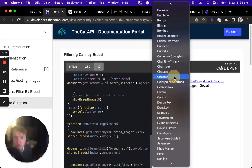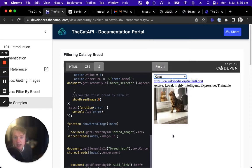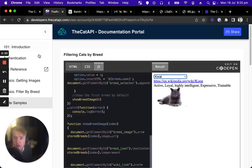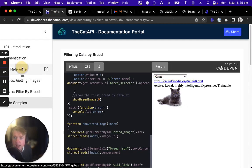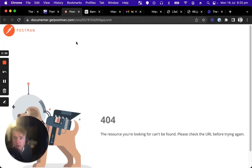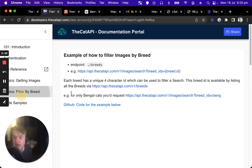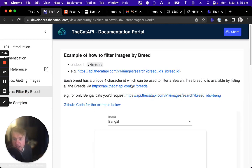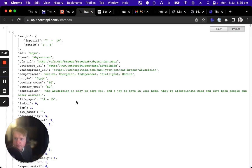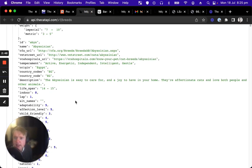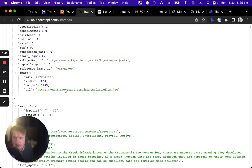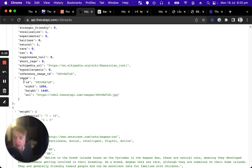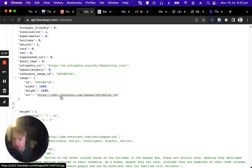So each breed has one. And if we look inside of the breeds object by going to the API documentation and looking at the API reference, if Postman was up, we'd be able to do that. But as it's not, let's look at the filter by breeds and list that breeds endpoint again. We can see in here we've got an image object inside the breed. And this is the ID and the URL of the breed image that we looked at earlier that's used as the reference.